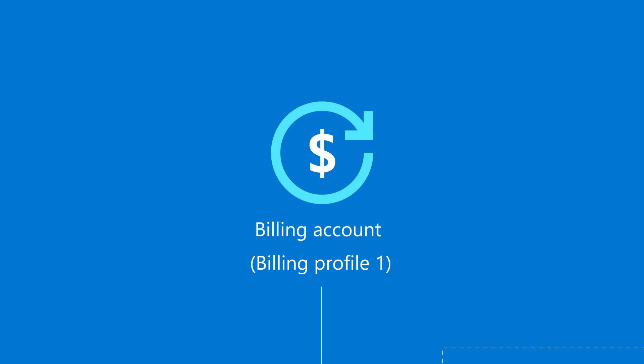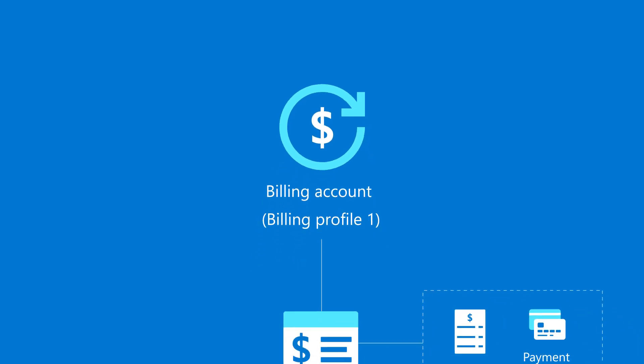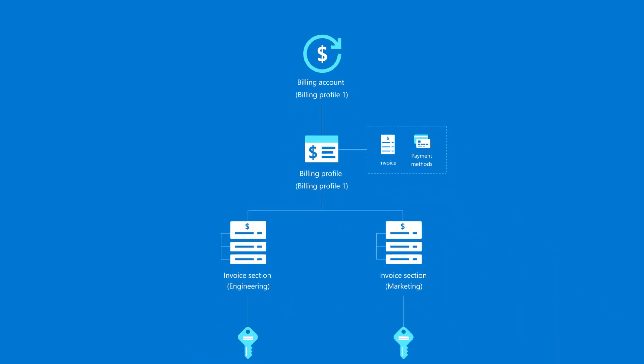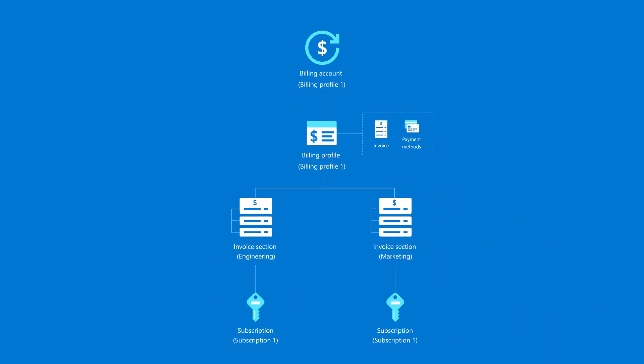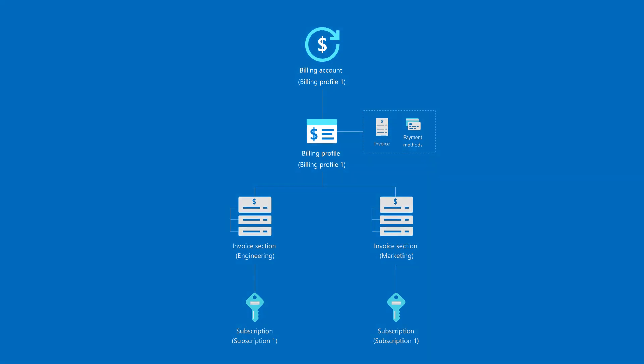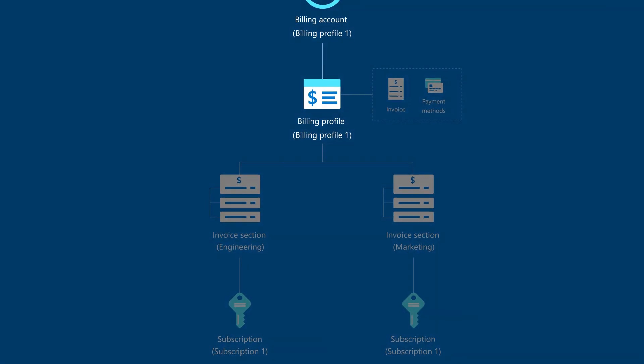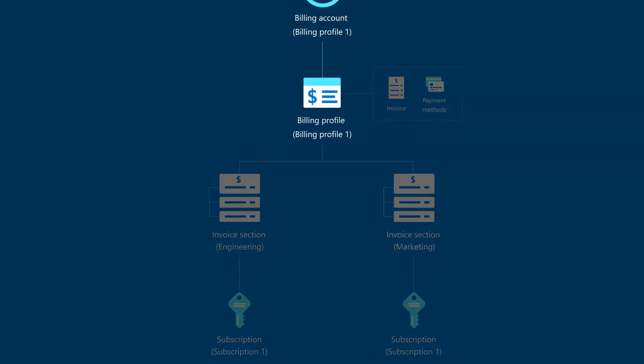Now, let's assume you work for Contoso, a small organization that needs a single invoice each month but wishes to group costs by department, marketing and engineering. You would need a billing profile for Contoso and an invoice section for each department.